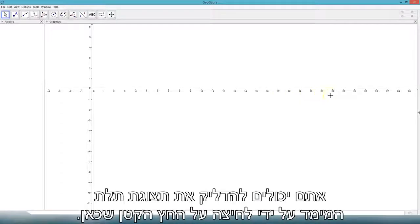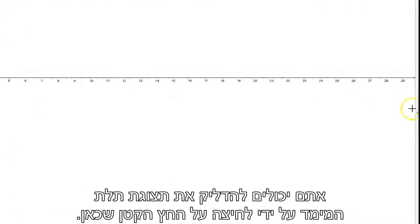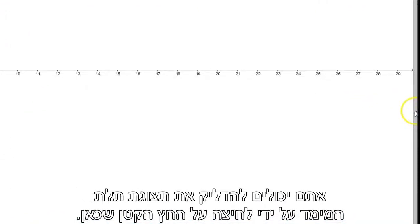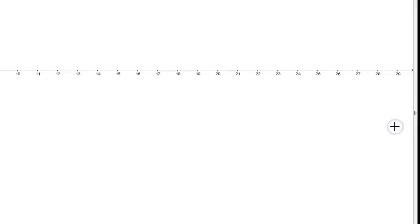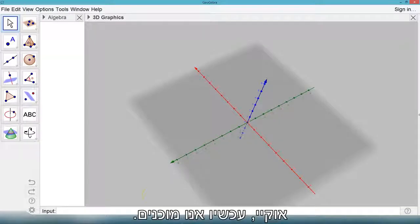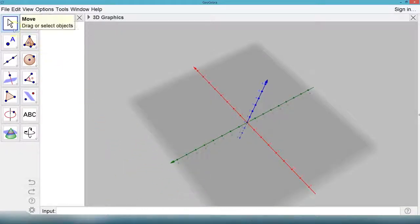You can turn on 3D view by clicking on this teeny weeny tiny arrow over here. Okay, now we're ready.